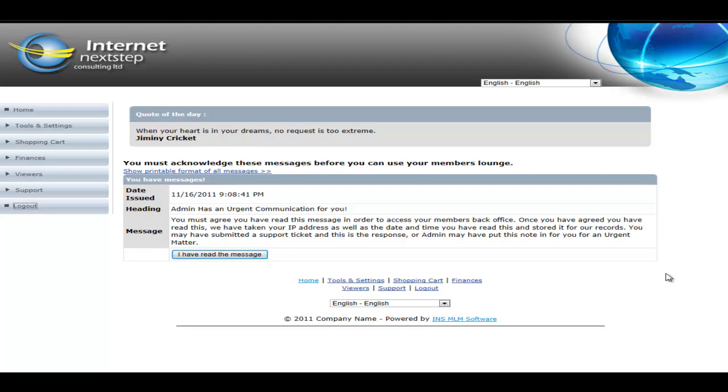Once the member logs in, they're forced to acknowledge this note and once they've acknowledged the note, they actually have the time and date as well as the IP address from where they acknowledged it stamped into the database for admin to be able to see down the road. So this allows positive communication where a member can't say I didn't get the answer, I didn't get your notice.